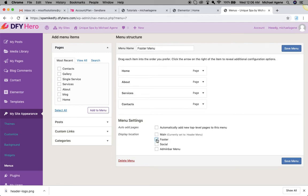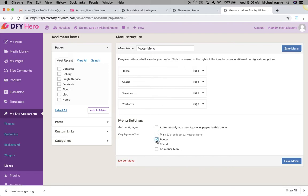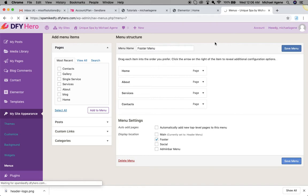I'm just going to come here to menu settings then I will select footer. We already have our main menu which is the header menu and we just created footer menu. I'm just going to hit footer and then I will save menu.